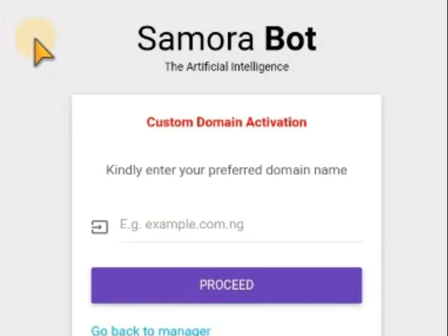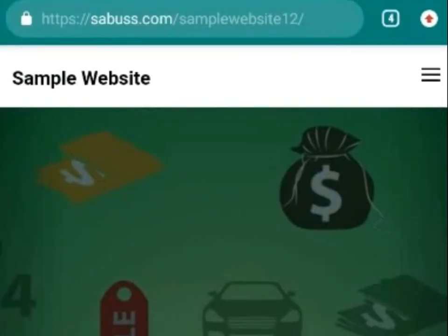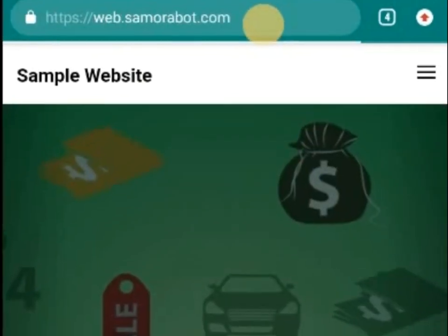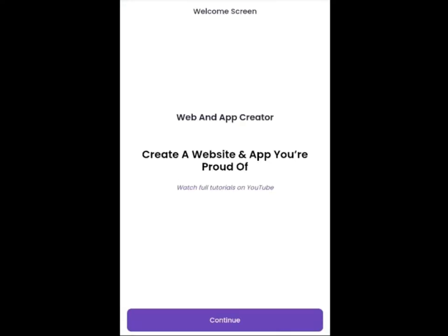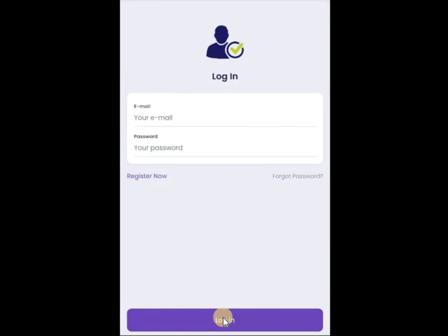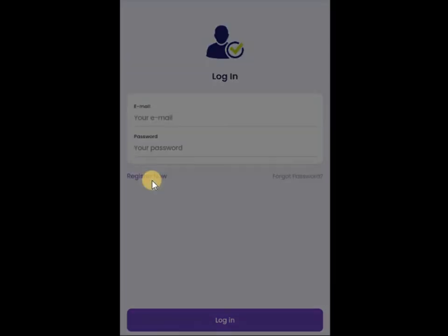Now let's go back to how you can run Samurai Bot on an iOS phone. Currently, Samurai Bot supports Android phones, but if you have iOS there's no problem — you can still use Samurai Bot. Go to your browser and type web.samurabot.com. This will take you to the web version — 'Web and App Creator: Create a website and app you're proud of.' Click here to watch full tutorials on YouTube, or click on this place to continue. If you don't have an account, click Register; otherwise, log in.